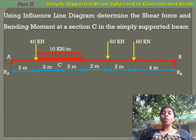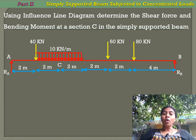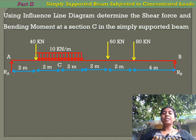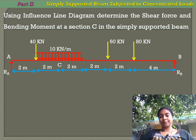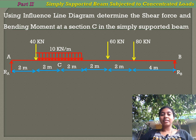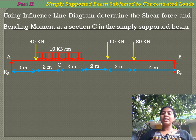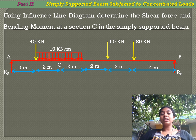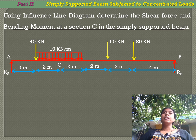A uniformly distributed load of 10 kilo newton per meter acts starting at 2 meters from A for a distance of 4 meters. The third load is a concentrated load of 60 kilo newton acting at 8 meters from A. The fourth load is an 80 kilo newton concentrated load acting at 10 meters from A.